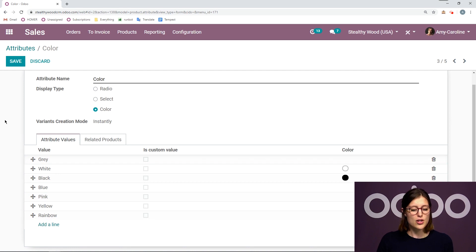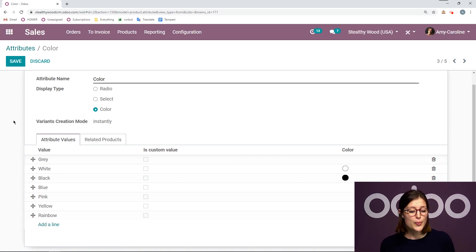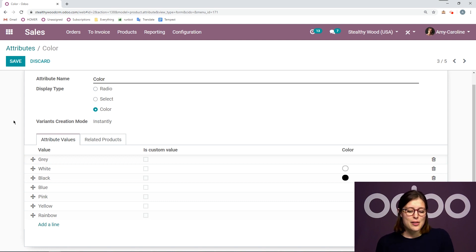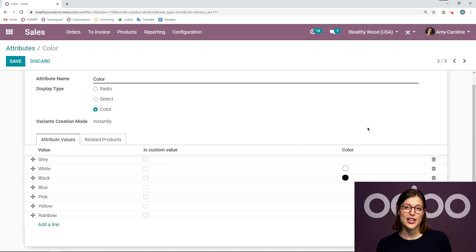Then down below, we're going to have all of our values. So I'm going to have all of my colors here: gray, white, black, blue, pink, yellow, and rainbow. I'm going to be able to say if it's a custom value, and I can also add the HTML color code here as well.